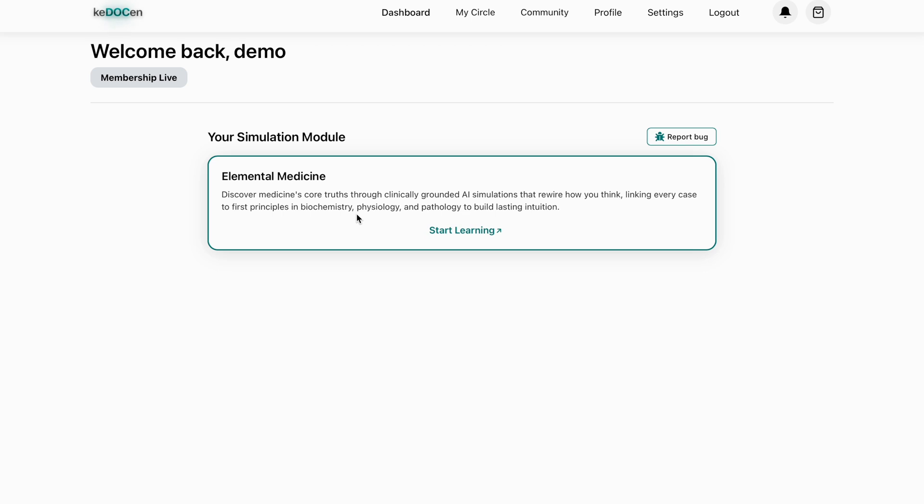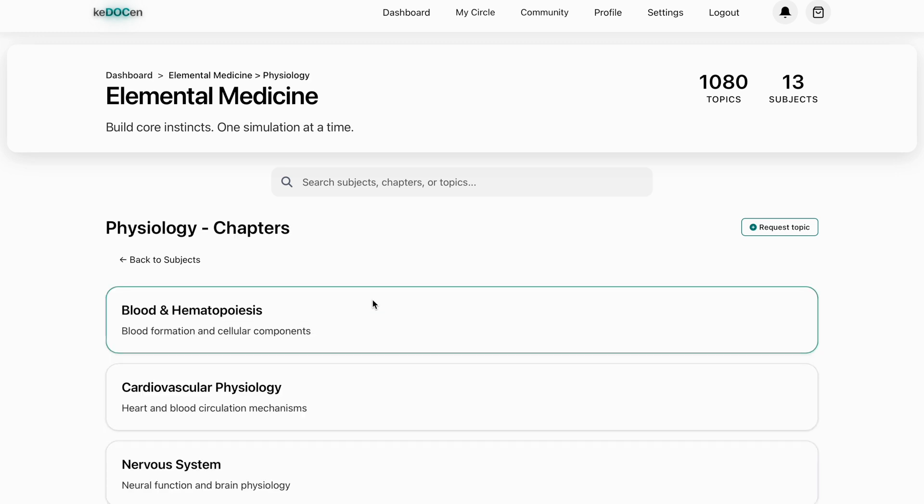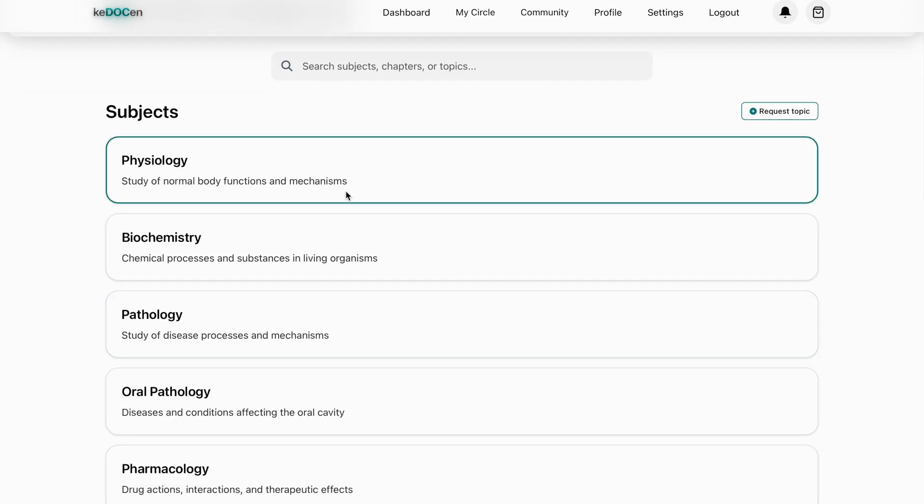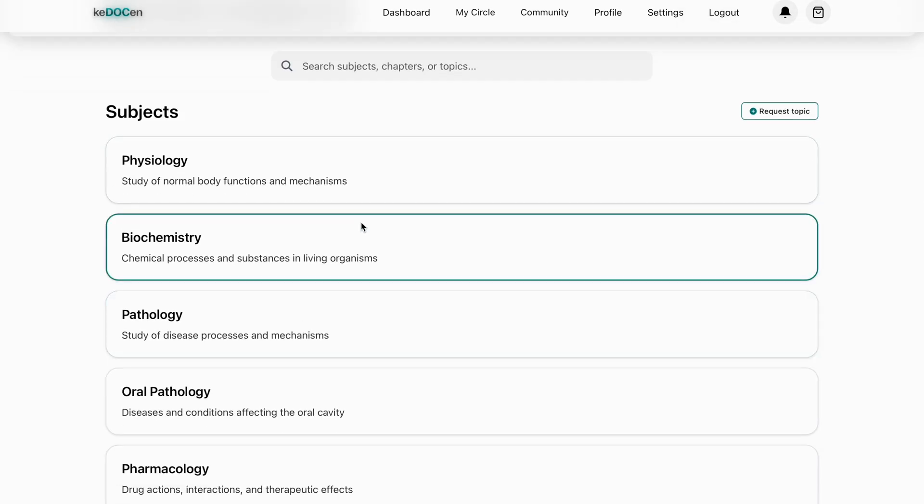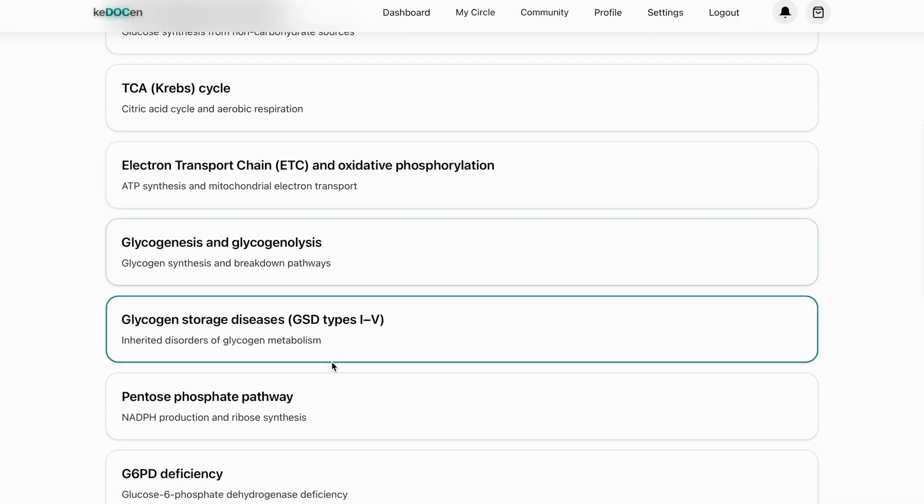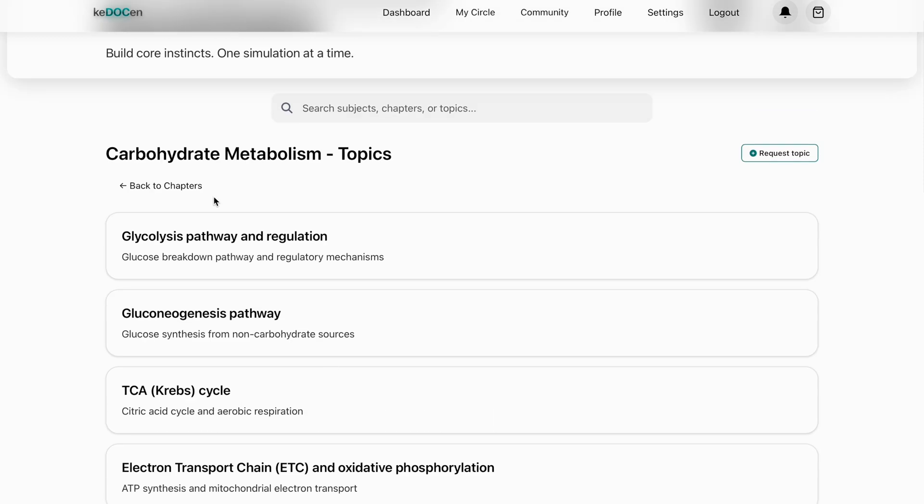Inside the pack, you'll find multiple subjects, each broken down into chapters and high yield topics. Nearly all reasoning based subjects are included.